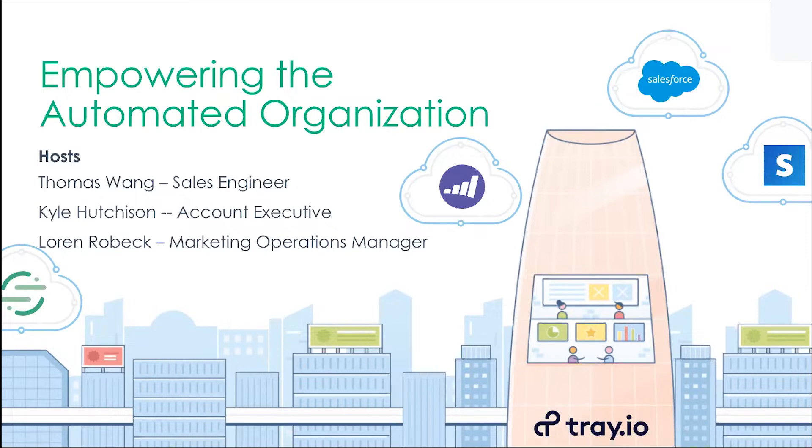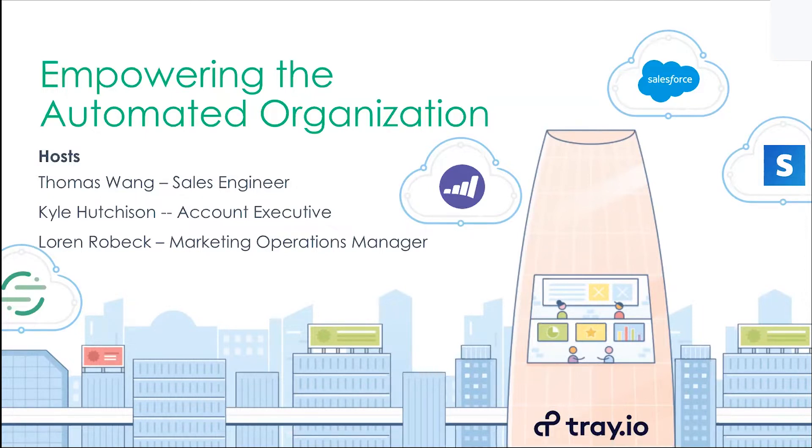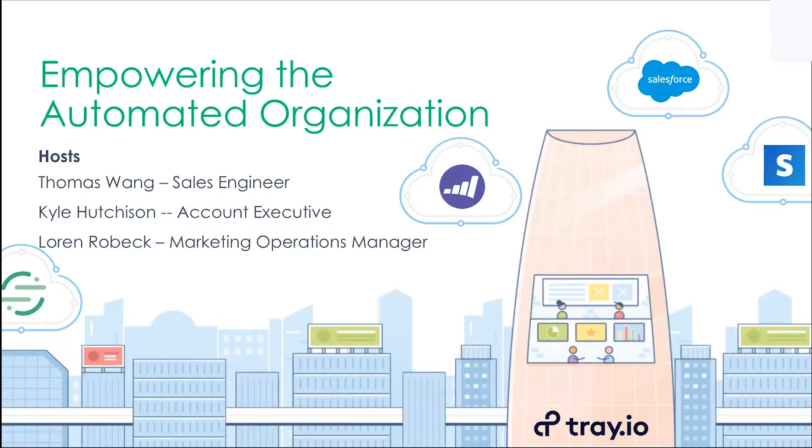This is a really casual setting where we just want to share a little bit more about our industry, how Tray fits into the market, a little bit more about us as a company. We're going to spend the majority of today's time in the product, and then there's a live Q&A at the end. Joining me, I have Thomas Wang, he's a sales engineer here, and a operations manager who's going to give a personal account on how she uses Tray internally.